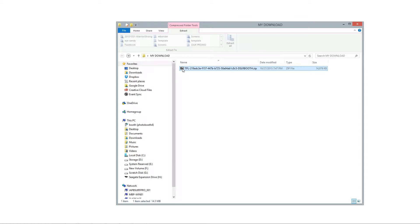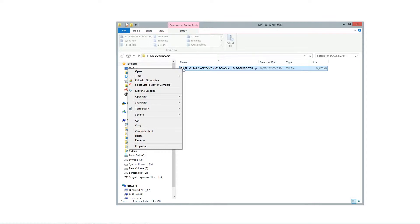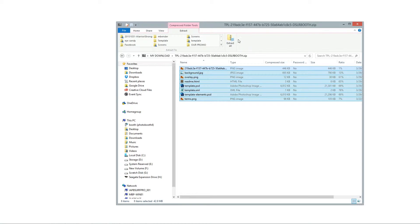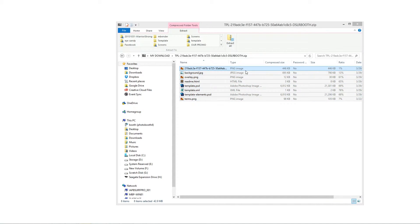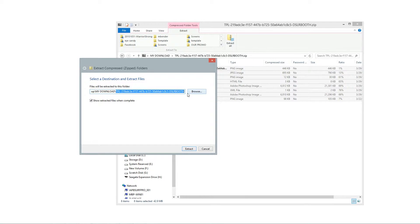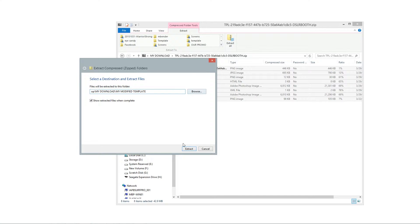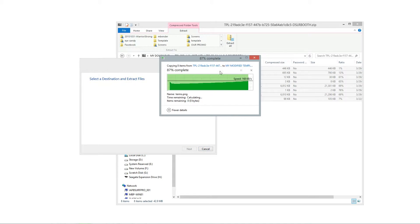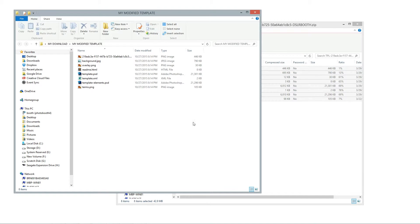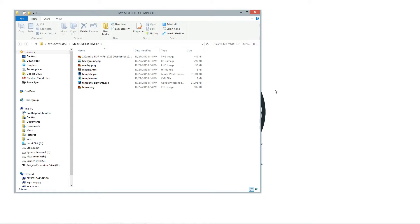What I want to do is tell Windows to open it in Explorer. I want to tell it to extract all. Then I need to tell it where I want to. I'm going to go ahead and name this my modified template, but I would recommend naming it something meaningful for the event that you're modifying it for. And we'll go ahead and extract.